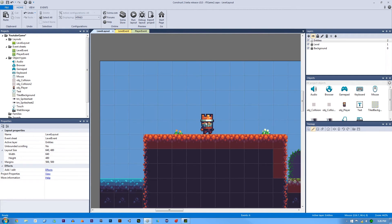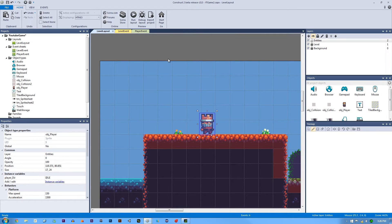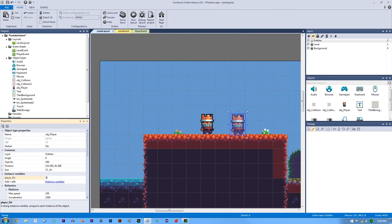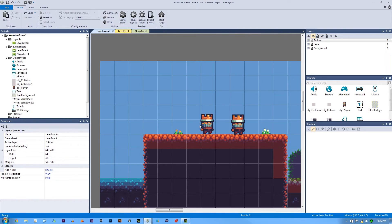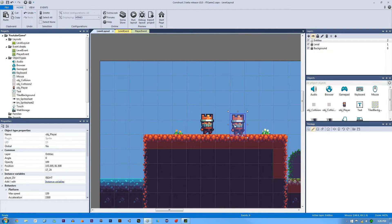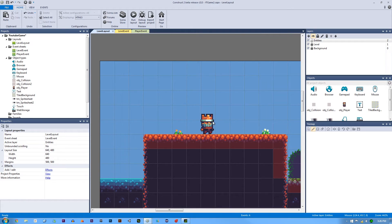If we made a copy of this and changed the player direction from idle to right, then that would be different. Let's do that real fast and I'll show it to you. Here's our second guy and we called this one idle right. That's the power of instance variables. Now this guy is completely different from this guy. Let's delete that copy.